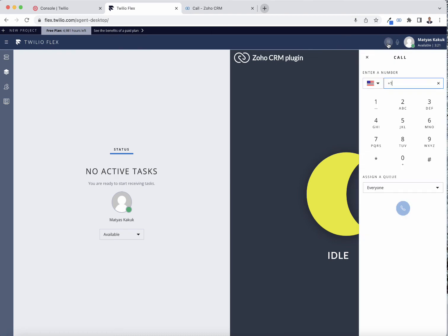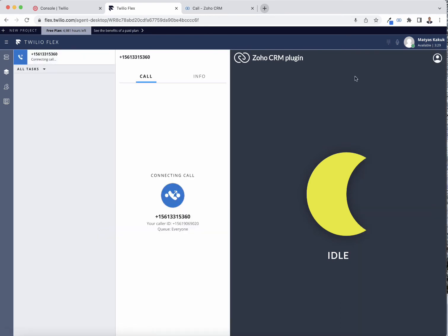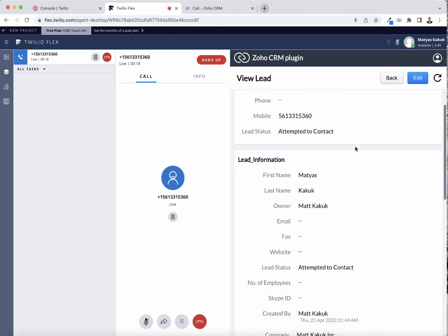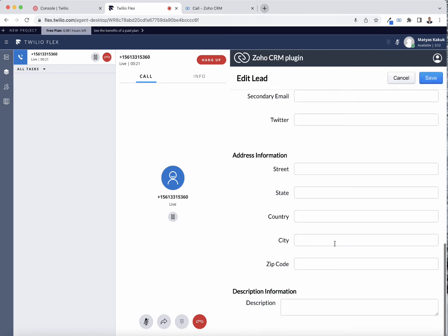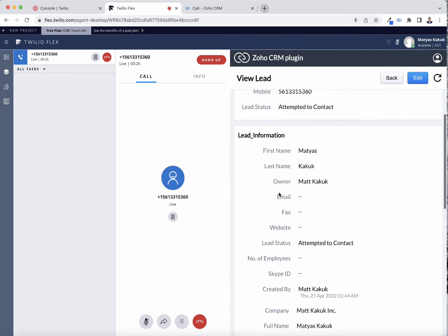The exact same way works when I'm dialing out. I'm dialing out and the lead information is brought up even before the phone is answered. Now I've answered it — I'm in the call right now with the lead information brought up, and I'm able to make changes to this lead and save it.